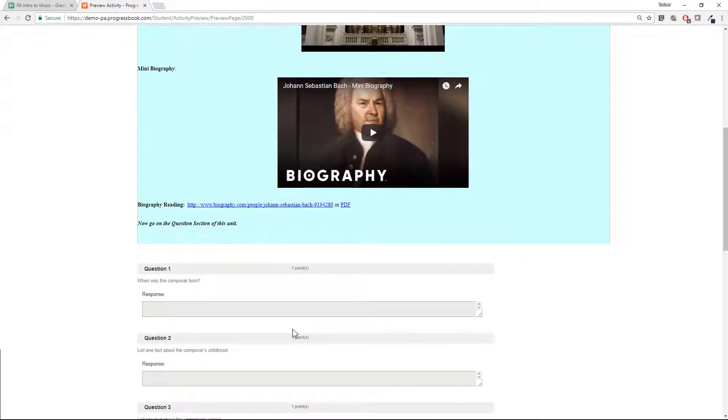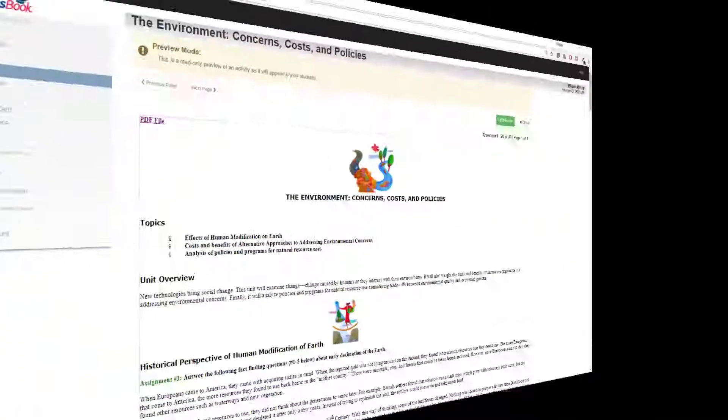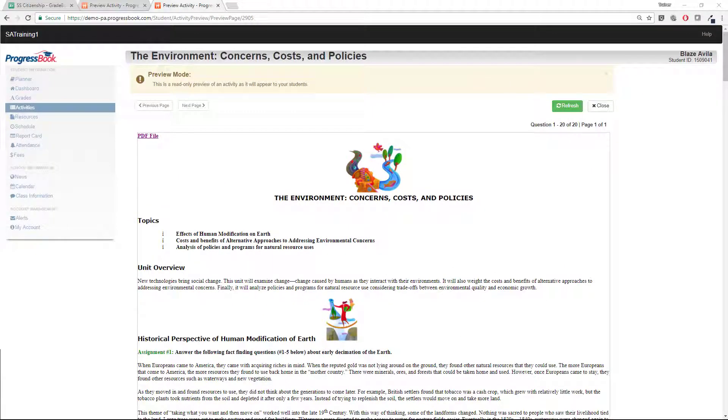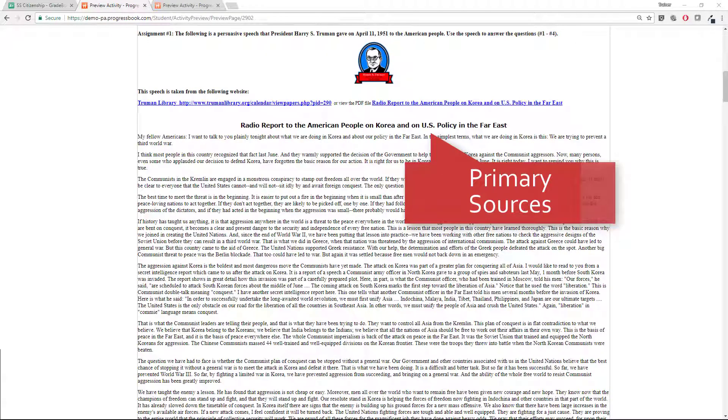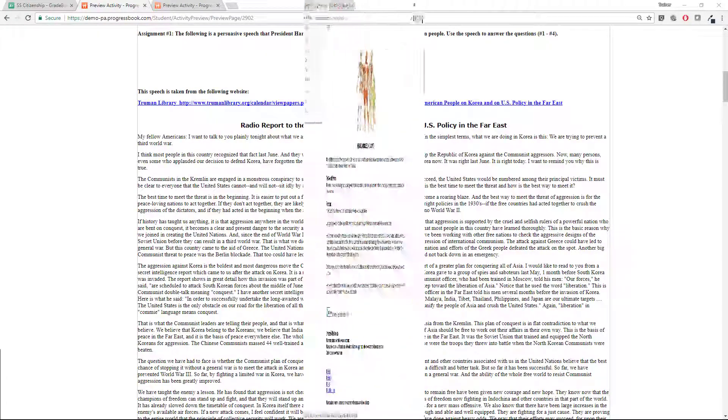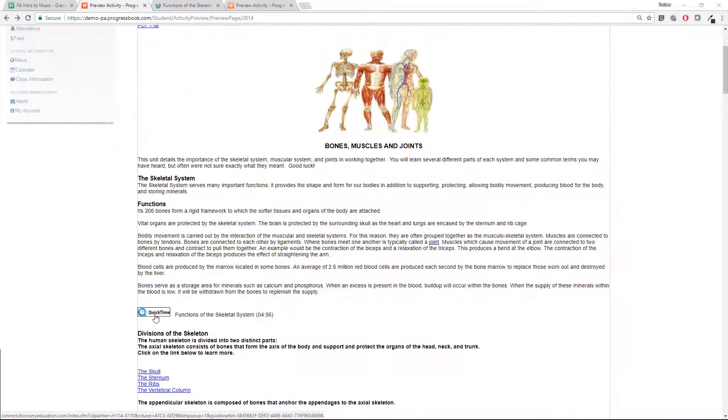To save you lesson planning time, each lesson or quiz includes resources for your students to read, from PDF articles to primary resources, to view, like videos from Discovery Education and YouTube.